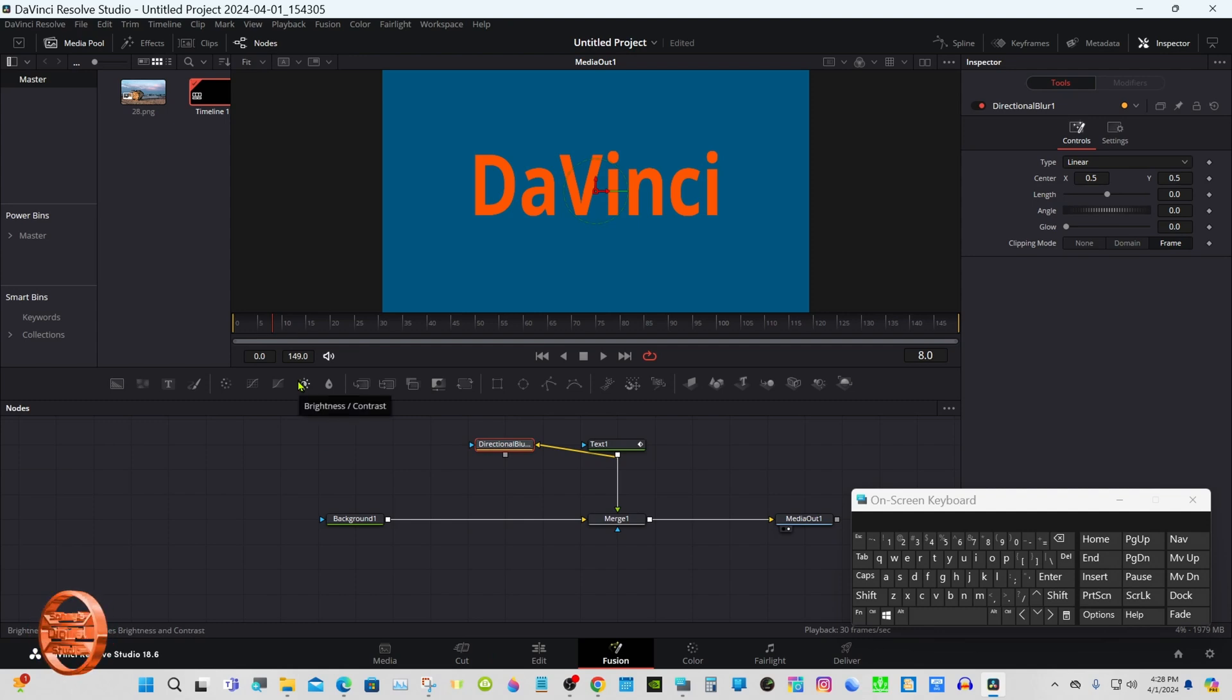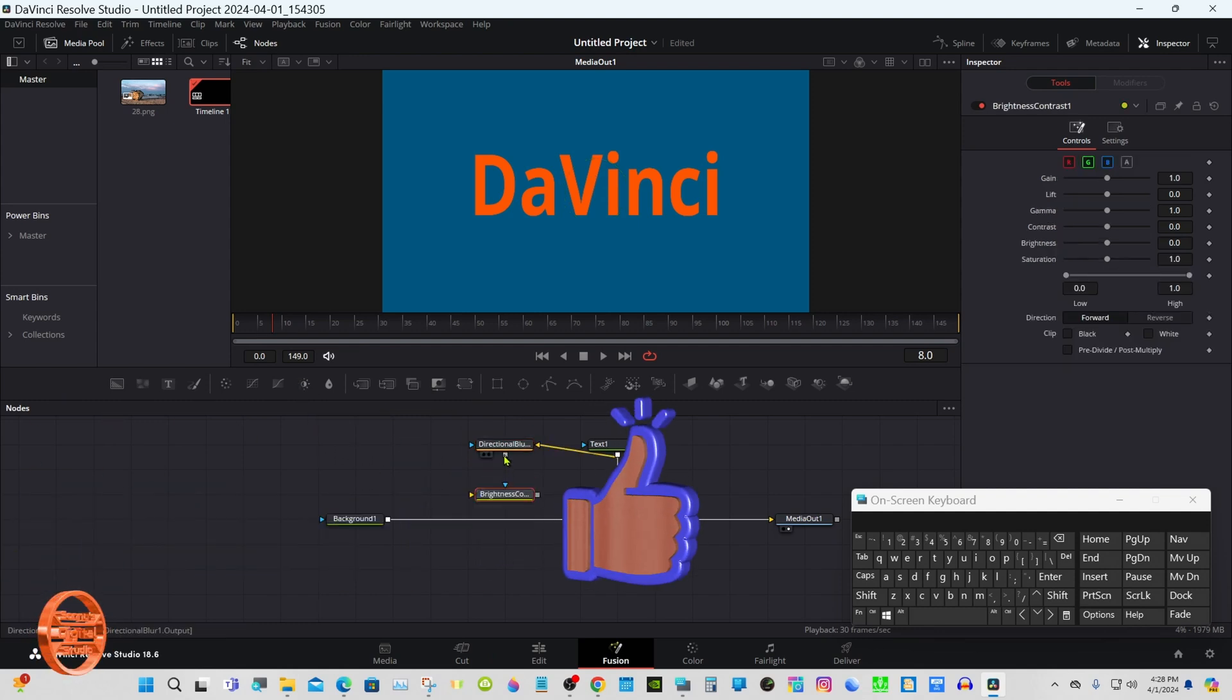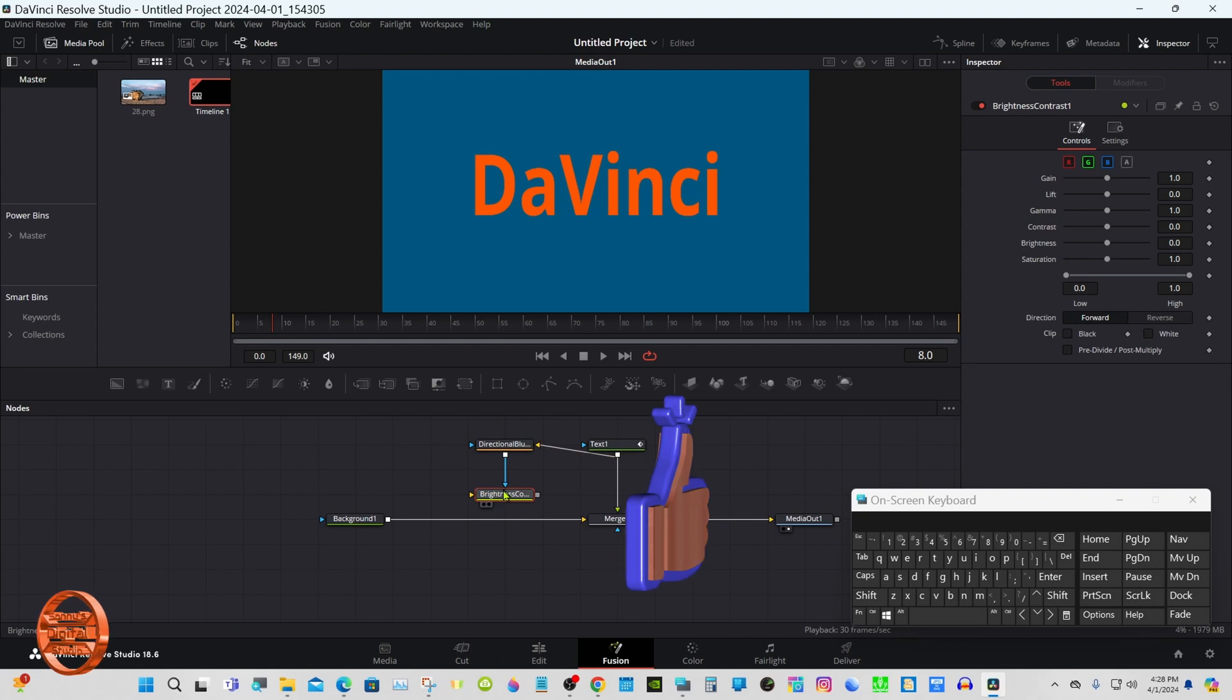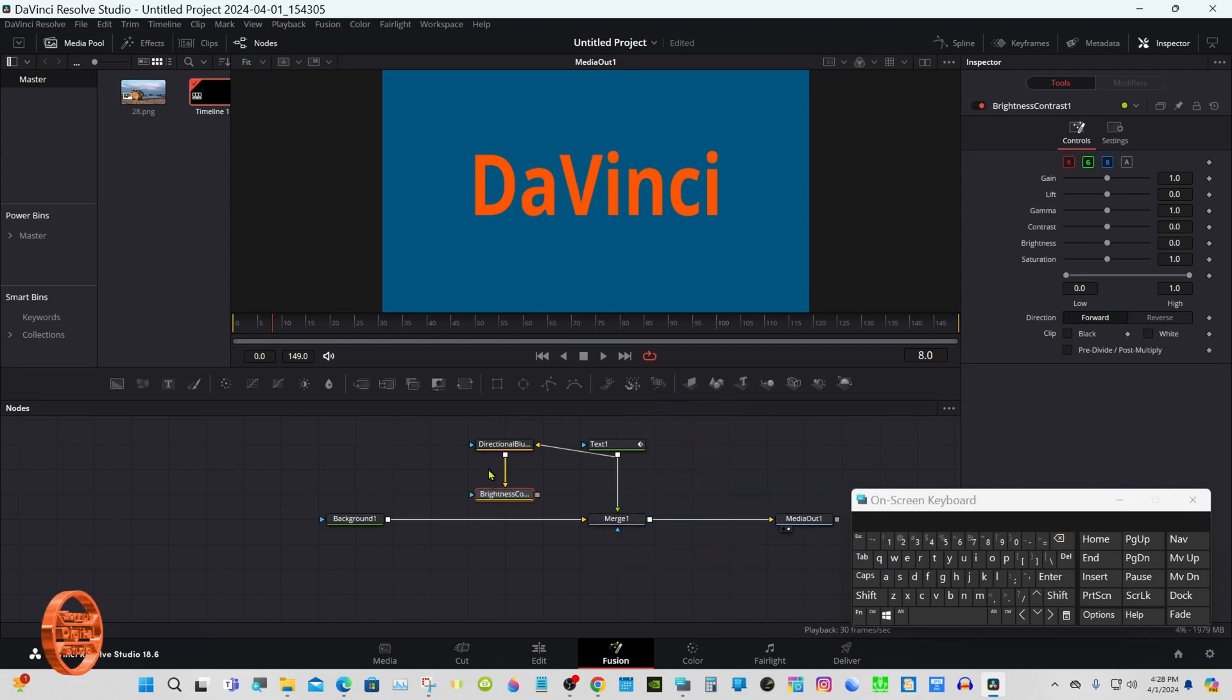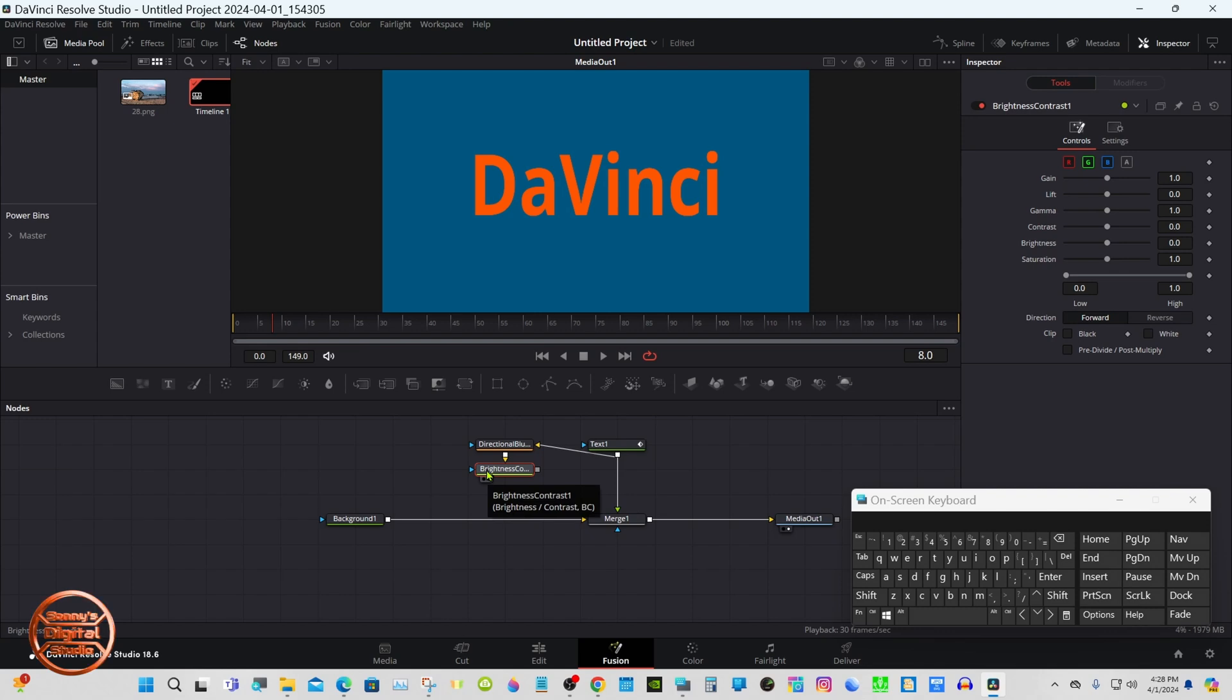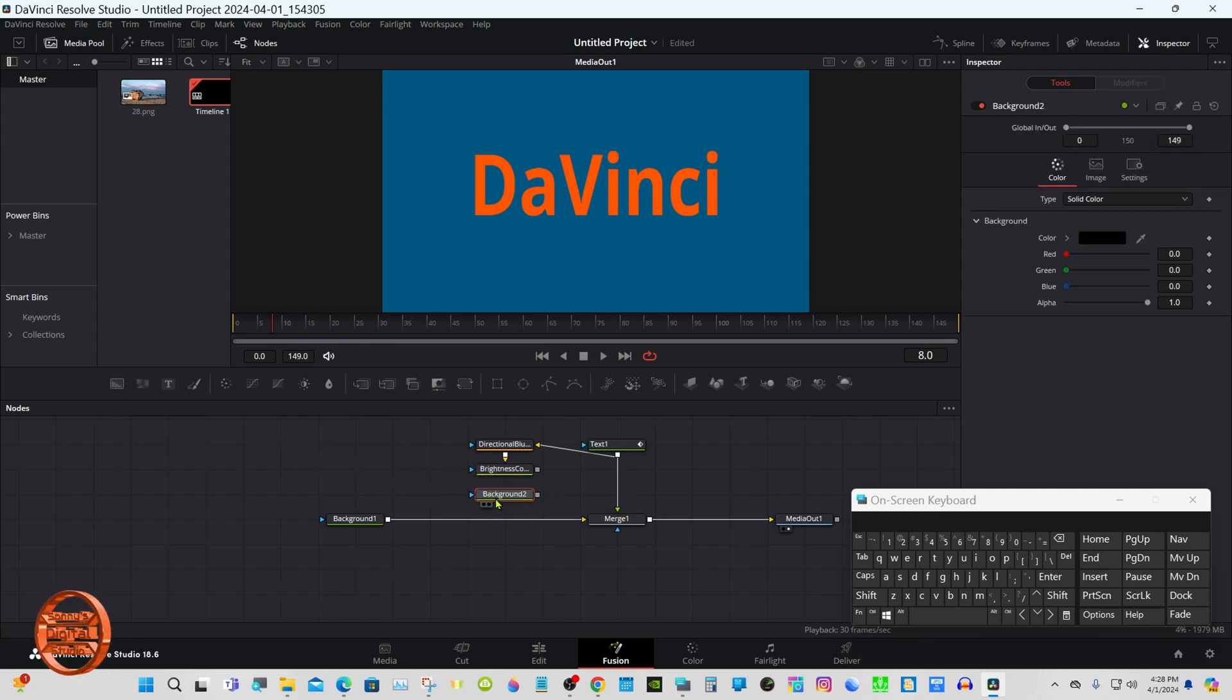Give a Brightness Contrast off the toolbar, connect that to the yellow input, grab another background.